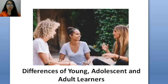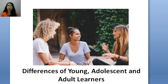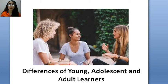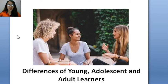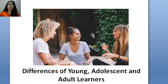Here's the third part of our discussion about learning. Now let's talk about the differences of young, adolescent, and adult learners. As future teachers — English teachers — we are not really sure what field you'll be in or who you will be teaching. Whether it would be young, adolescent, or adult learners, it's very essential for us to be familiar with the characteristics and differences of our learners.